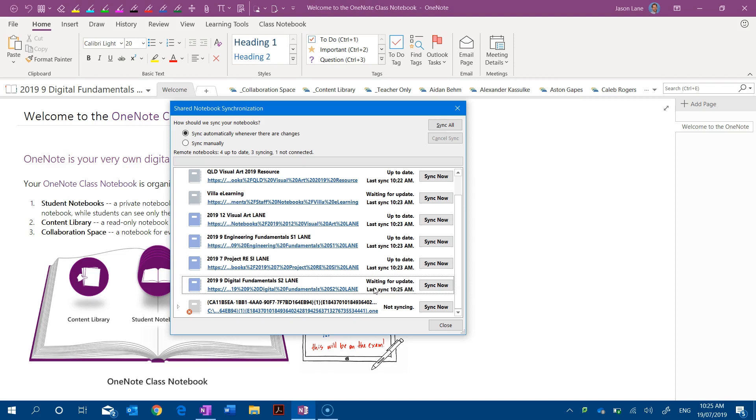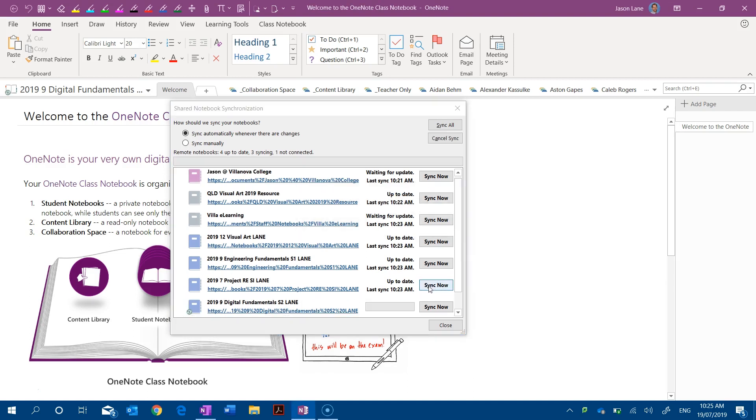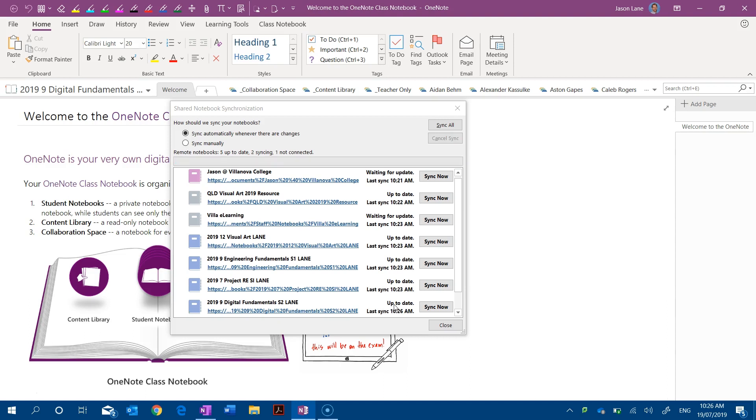If I hit this button sync now, it's going to force through any changes to any of the pages and sections.